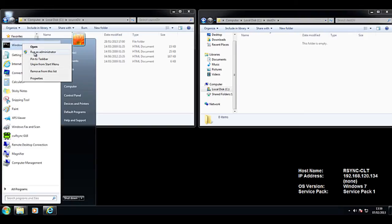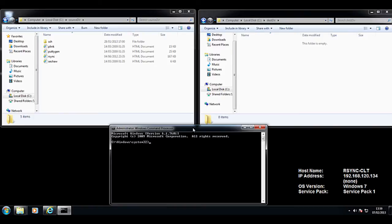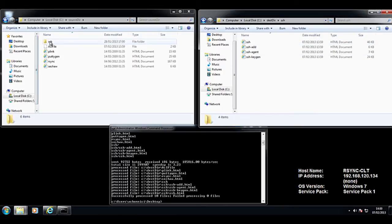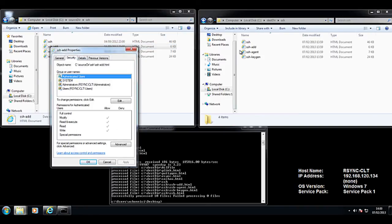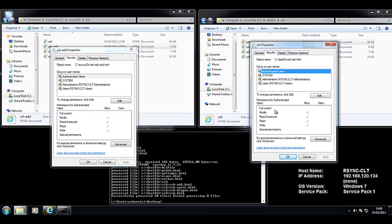Here I have my two directories — my source and my destination — and a command prompt running as administrator. Now I'm going to call up my batch file. Although things happen very quickly, you will notice that a new file appeared first on the source, got replicated, and then was applied. As you can see, the file permissions are now identical.